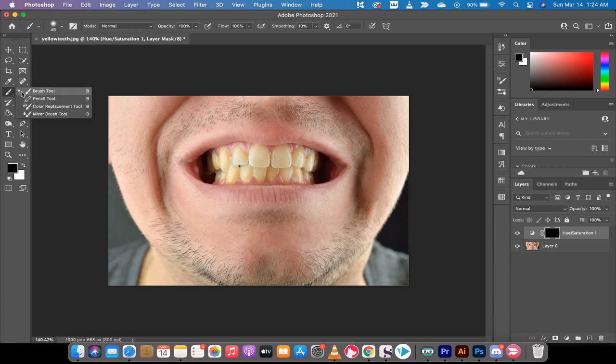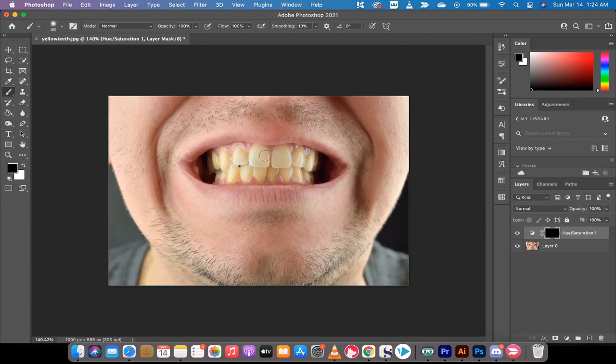Now we're going to go in and do some brush work. I've already preselected my brush as you can see here, and I'm just going to brush over the teeth. Now I'm brushing over it with black, but what we actually want to do is invert this so that we're brushing with white.